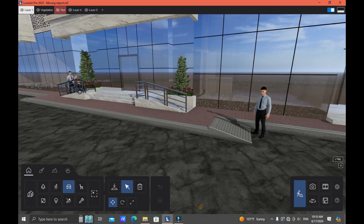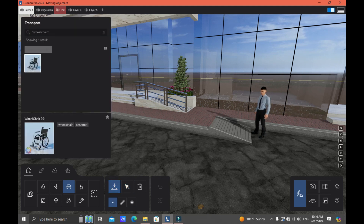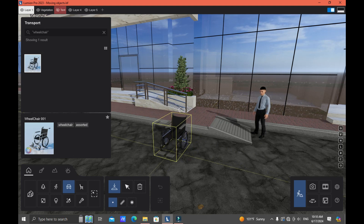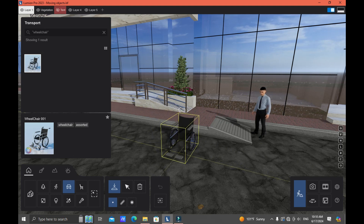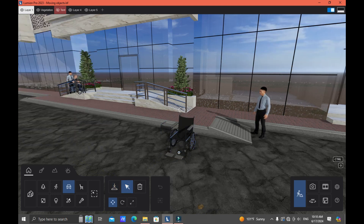First, we need to add an object. If you don't have one, please click the Place button. I have a wheelchair here and I'll just place it on top of my asphalt pavement. Then click the Select button.